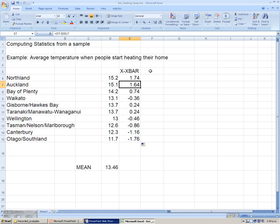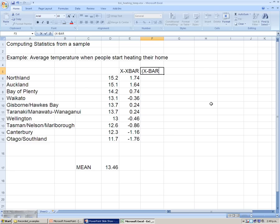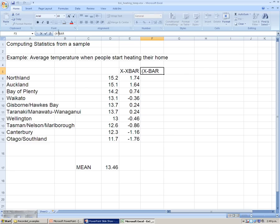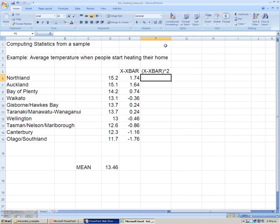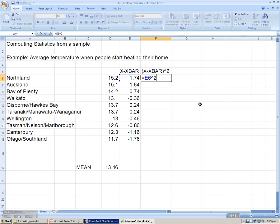The next step, the next column, is squaring the deviations from the mean. We'll call that X minus X bar and we will square it. So X minus X bar squared. And the square symbol in Excel is using the up arrow times 2. We'll square it. So that's the up arrow 2. We'll square the values. So clicking on the first one, up arrow 2, will give us the square of 1.74.